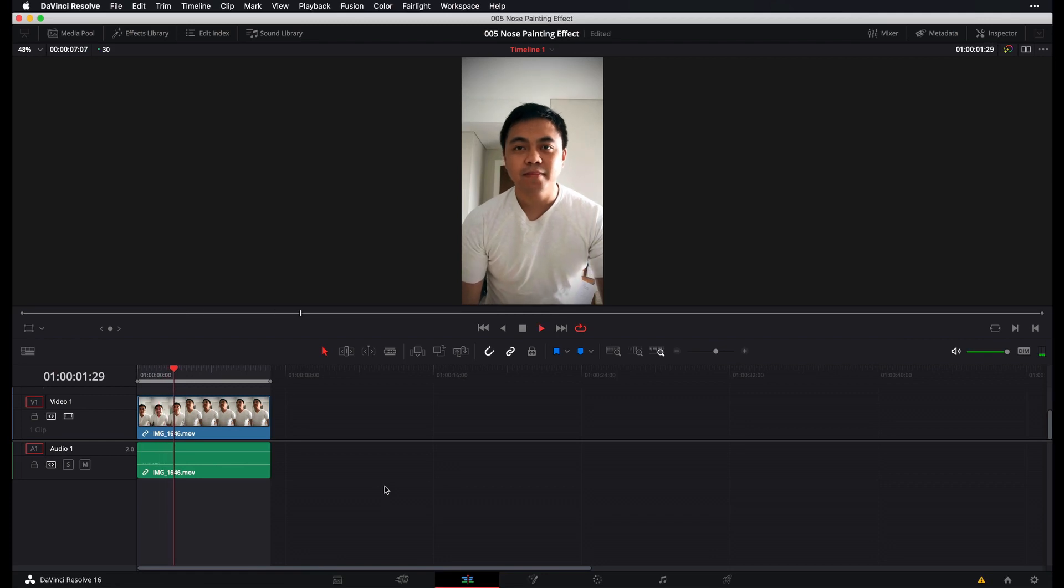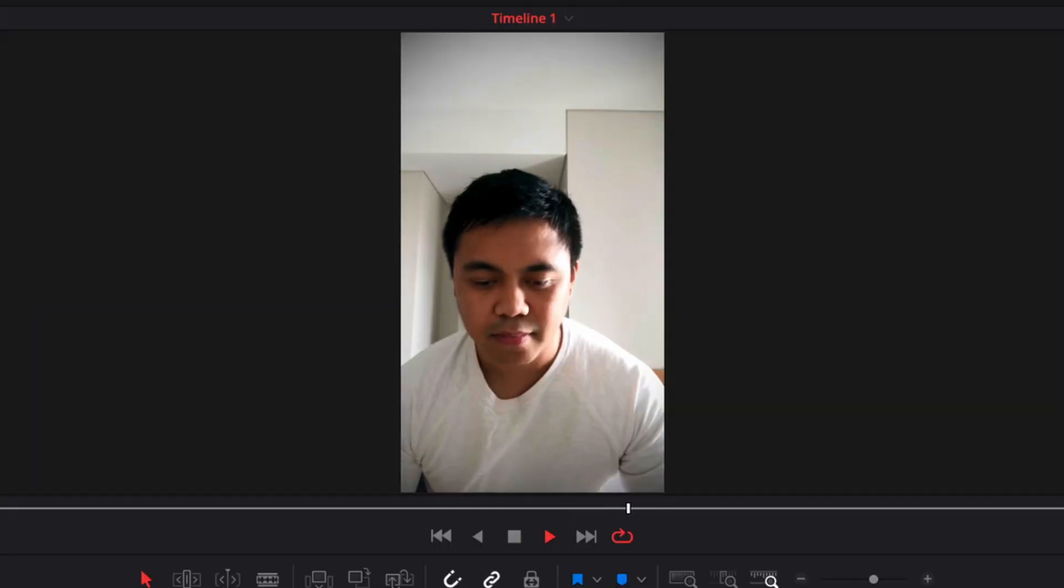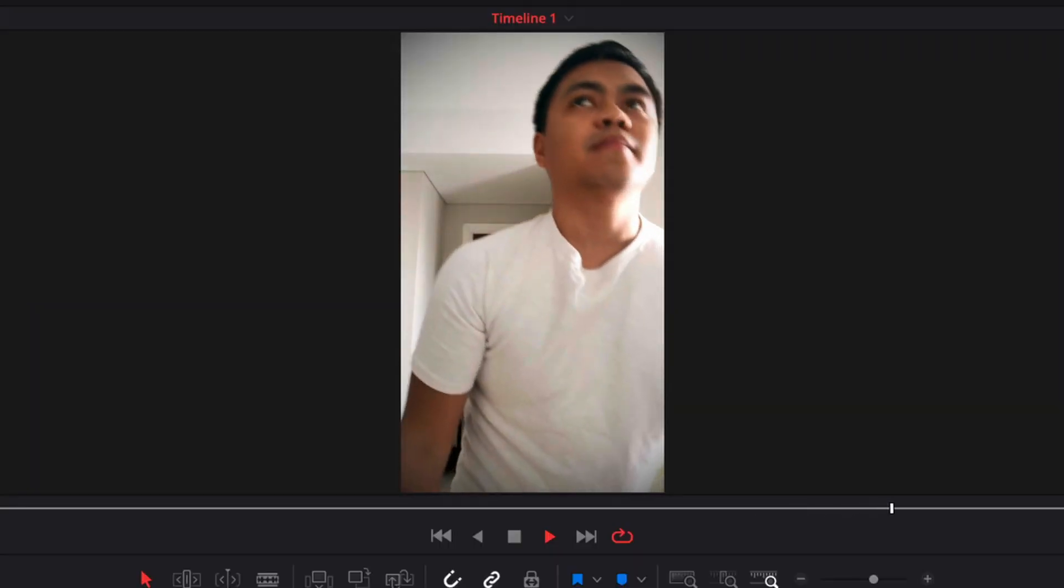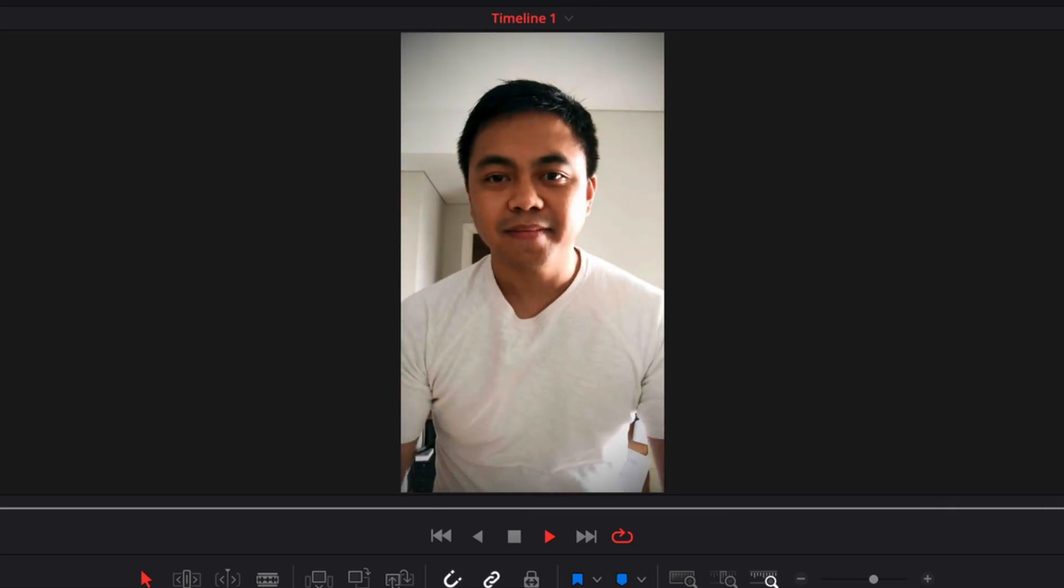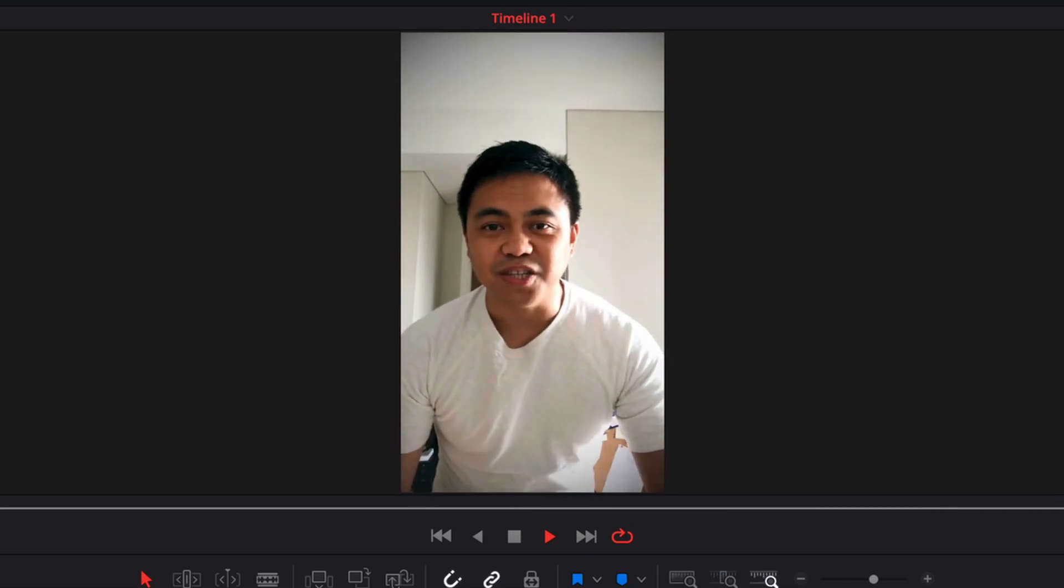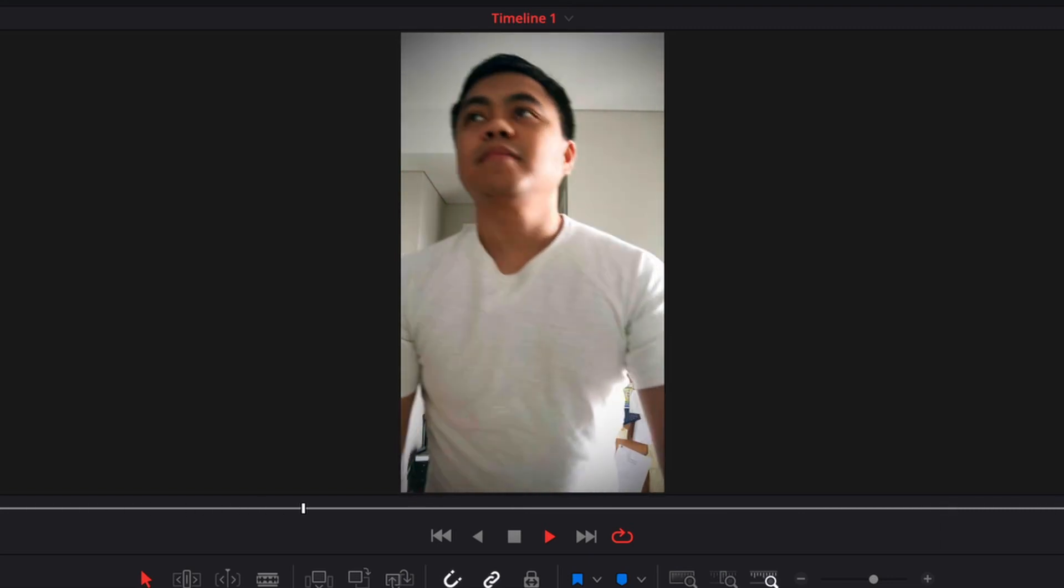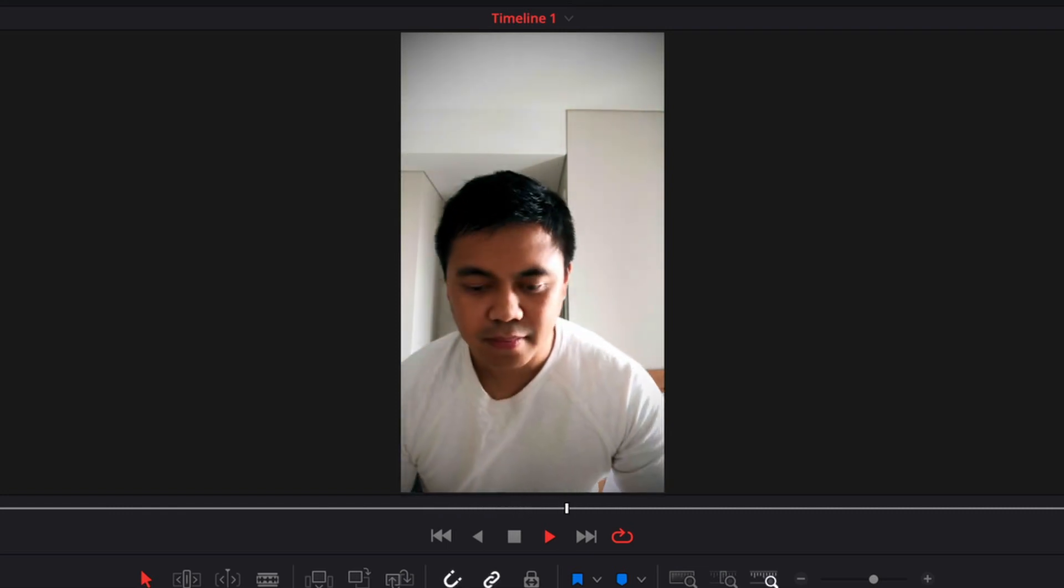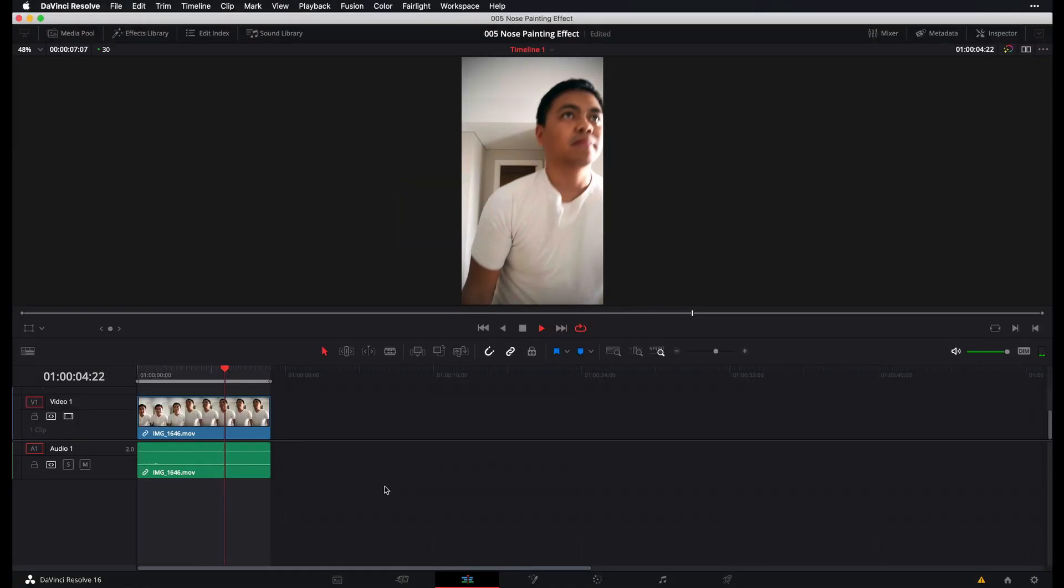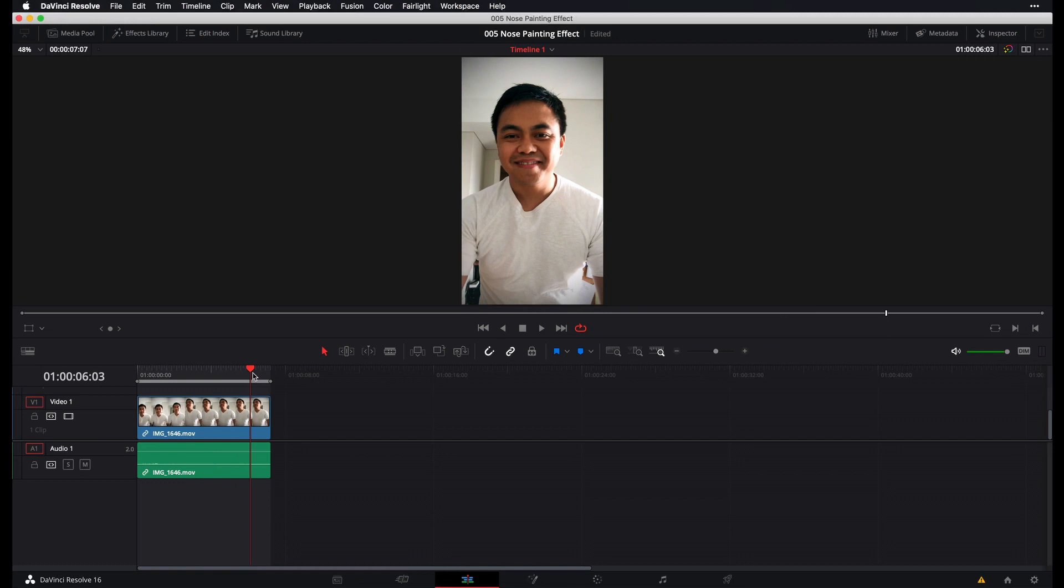So this is a clip that we'll be working with. And yes, this is me. I did record myself for the sake of this tutorial. Anyway, before we bring this clip over to our Fusion page, what we want to do first is identify where in this clip do we want our nose painting effect to appear.